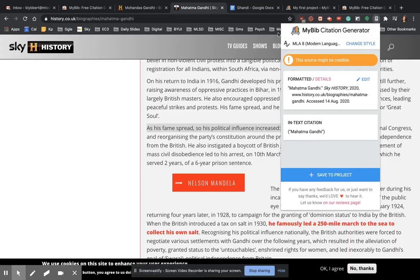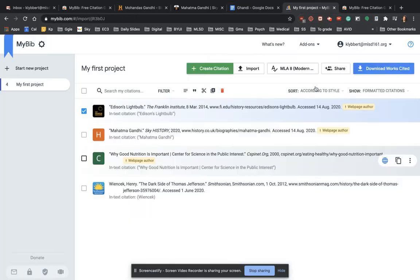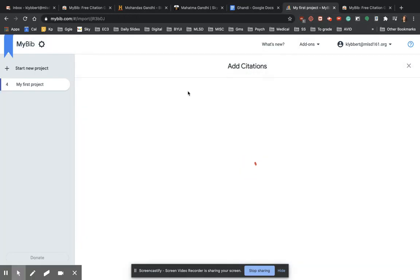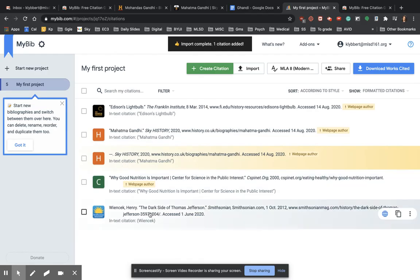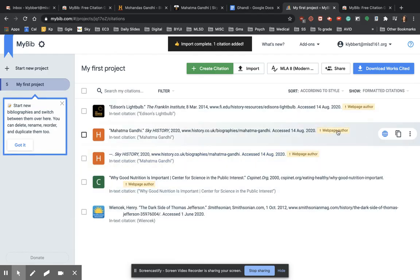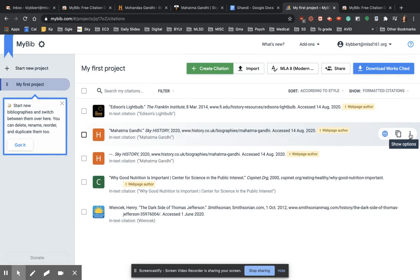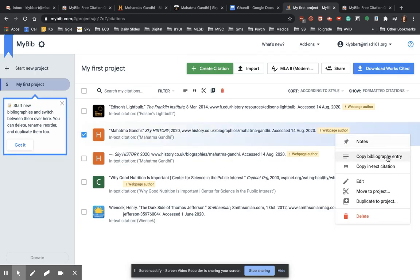Now the other thing that I can do is I can save it to a project and that will open up my Bib account, which will be connected to my Google account. And it will save all of these things for me so that I can use them later if I need to. Here's the place to copy the in-text citation. Here's the place to copy the bibliography entry. And both times you just have to go back over to your paper, control V.